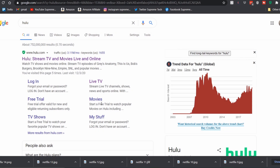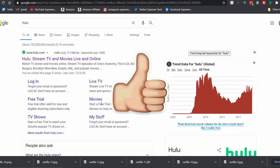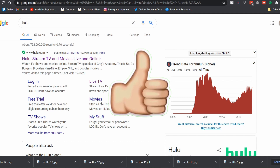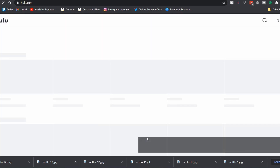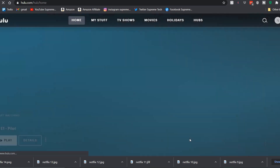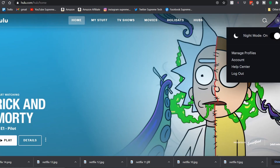This video is how to watch Hulu on your laptop or desktop PC, but you can also follow these steps for your phone, tablet, or anything that has an internet browser. The first thing you want to do is just Google Hulu, come to the first result — hulu.com — and click on it. I'm already logged in, so I'm going to log out real quick.